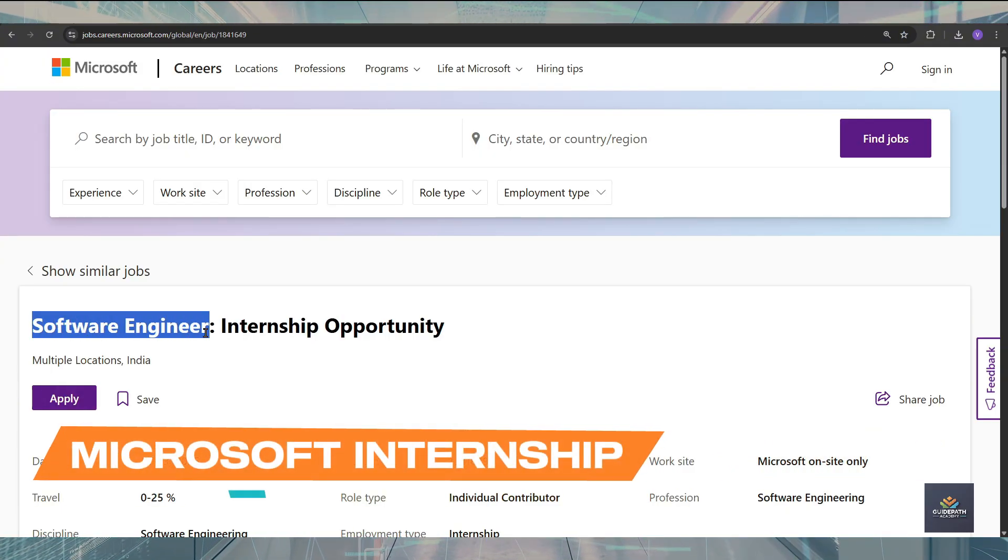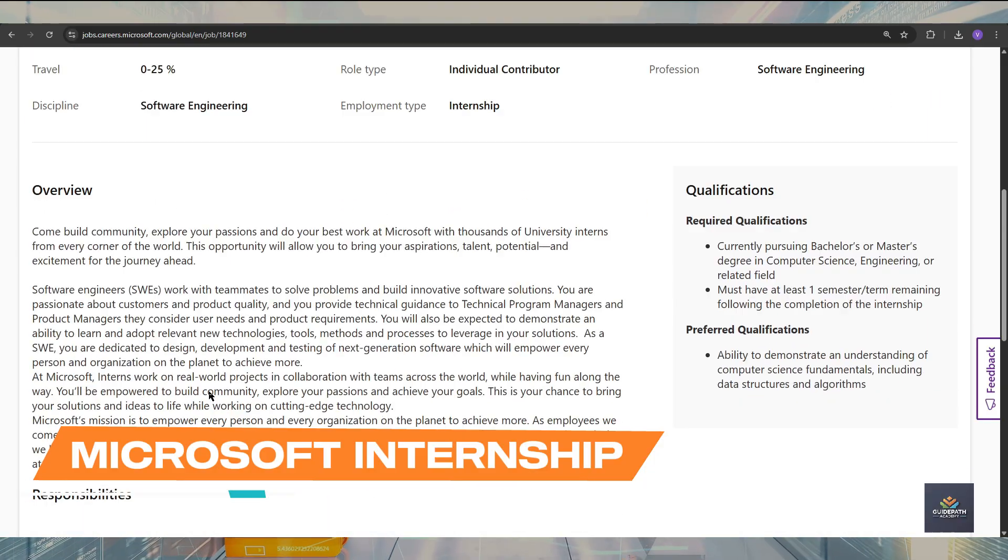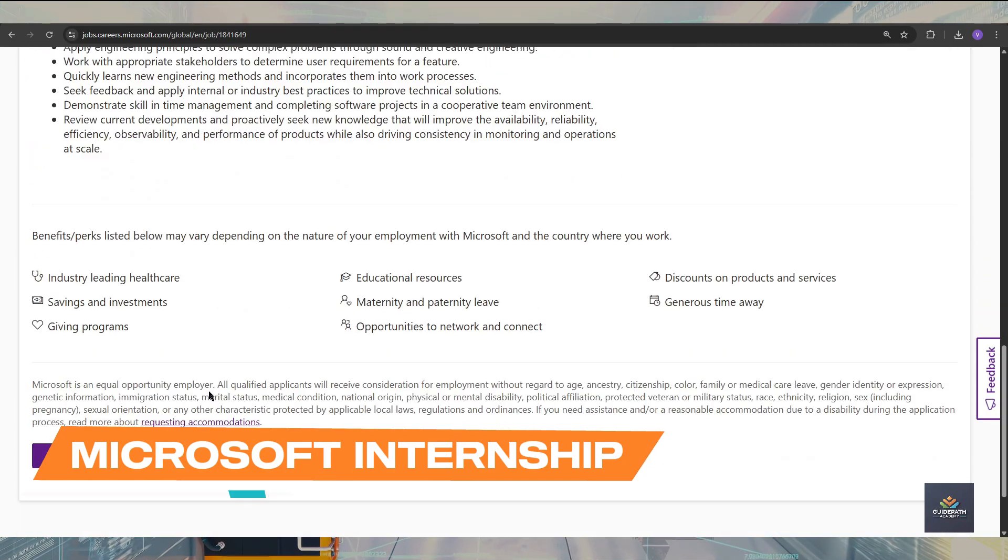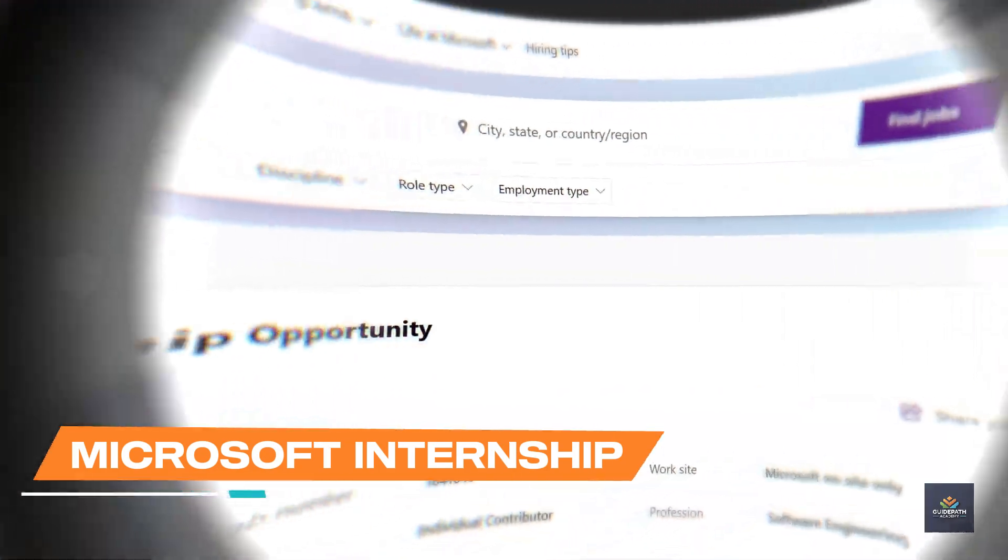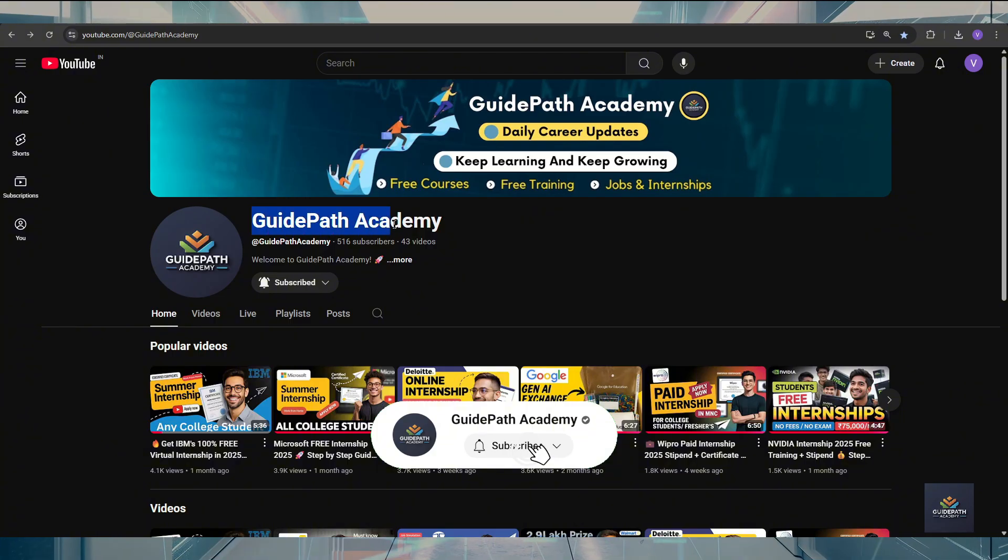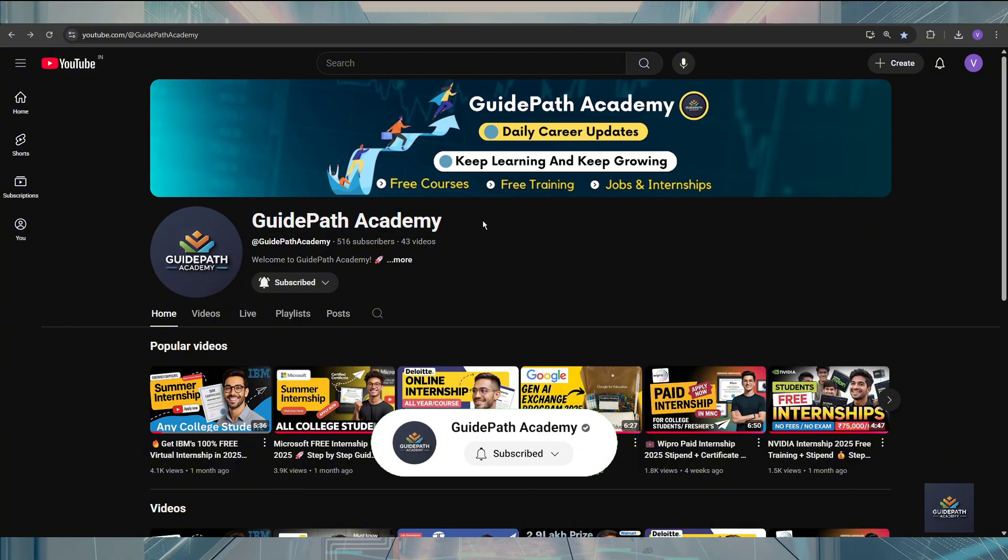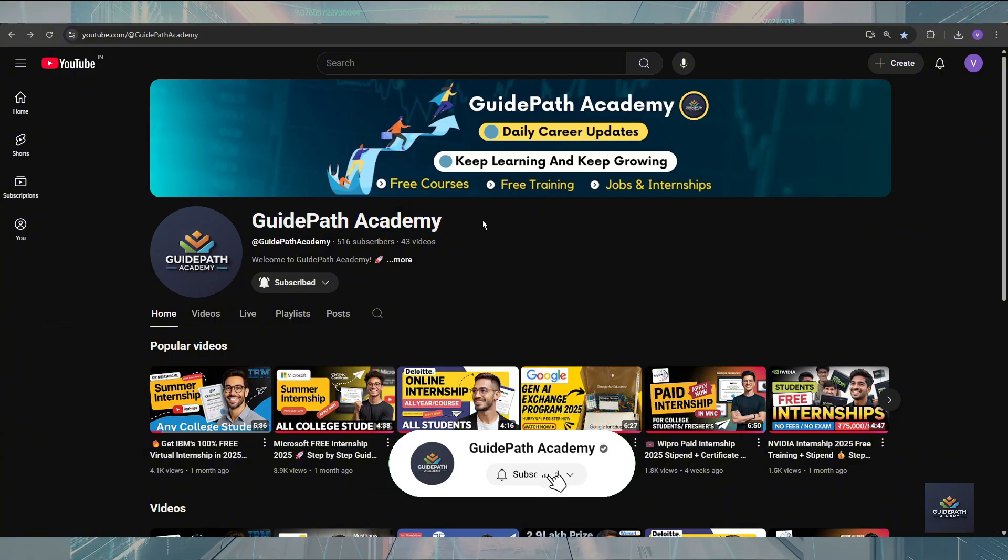In this video, you will get all the information about this. But before starting the video, make sure that you subscribe to our YouTube channel and click on that bell icon so you will never miss any update from us.